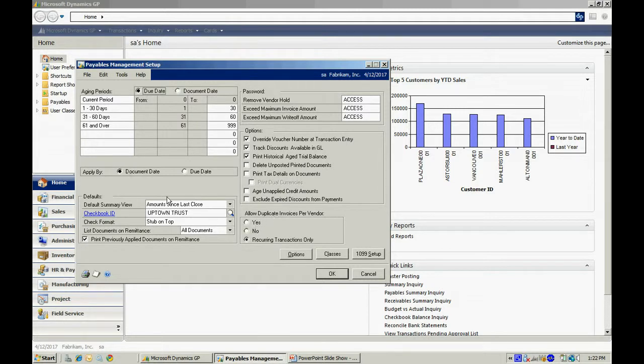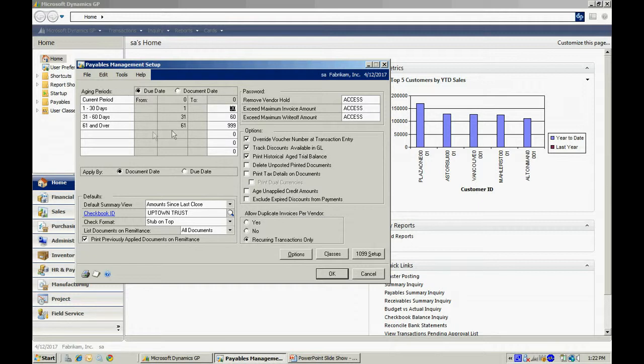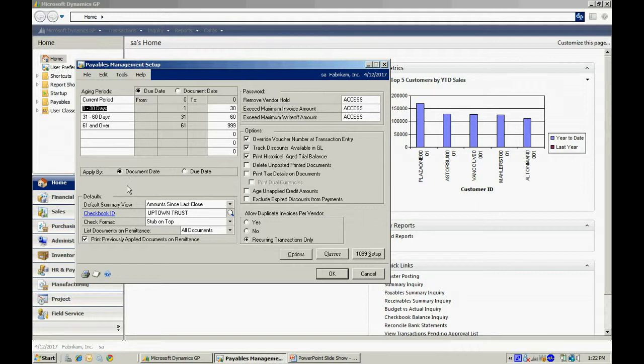You can see I have an aging schedule on the left-hand side here. This is user-defined. I can have up to seven different periods. I can specify the duration of those periods. I can also change the labels if I want to, to better identify those different periods. So again, I have seven that I can use, or I can use as few as I want to. I have some other options here. You can see those. You can select the ones that make sense for your business.